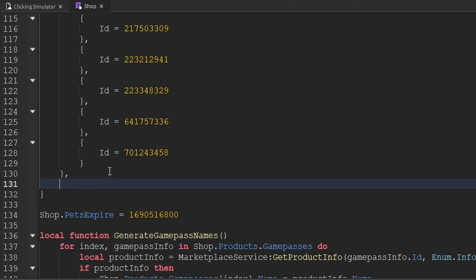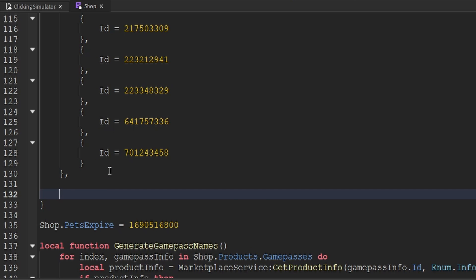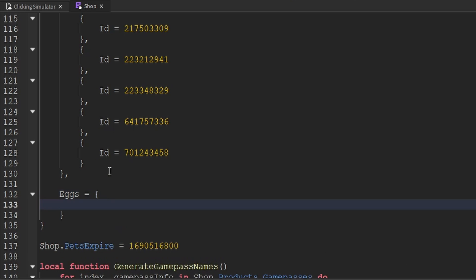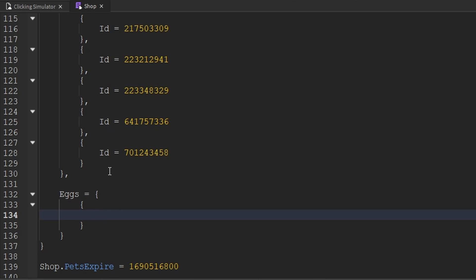After the game passes, we're going to go ahead and add another category called eggs. And for the value of eggs, that will be another table. Just like most of our other things, this table is actually going to be an array of other tables. So let's go ahead and create a table inside of here. This table is going to have two properties — the first property is going to be ID, and we want to include the ID of the developer product that we just created. So we'll go ahead and paste that inside of there.